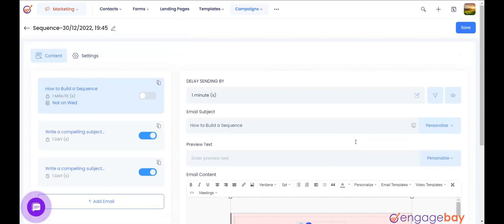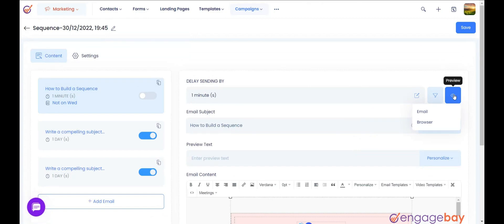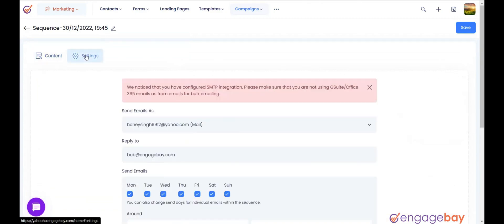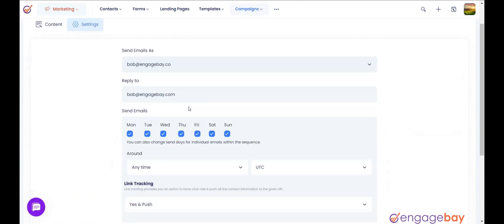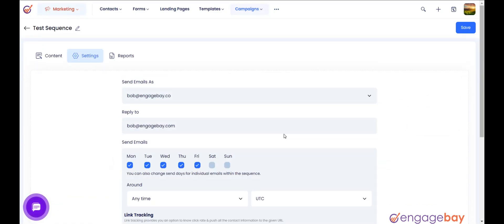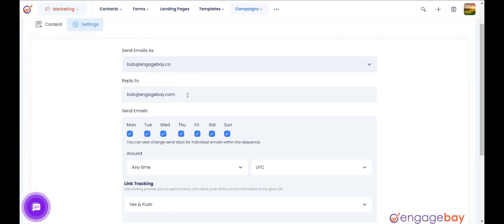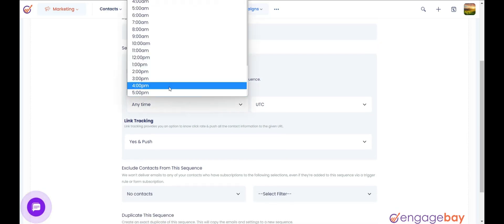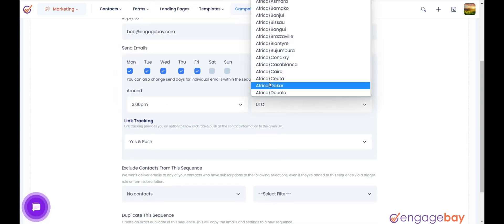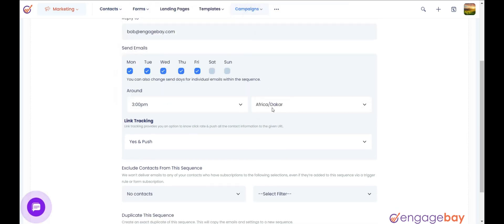Once all the information has been added, you can preview your email before sending it by clicking the Preview button. Under the Settings tab, you can select the From Email that you want to use to send emails, and add the Reply To Email. You can also select the days and the time on which you want the emails to be sent, along with the time zone.